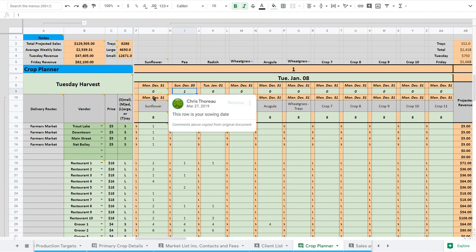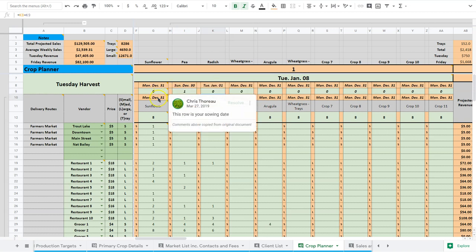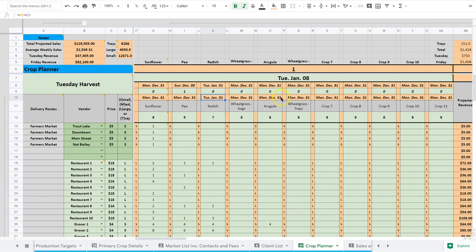Here, when it comes to the sowing day, you can see that the pea is soaked on the Sunday but then sowed on the Monday. The radish is soaked on the Tuesday and sowed on the Tuesday, as is the sunflower and everything else.